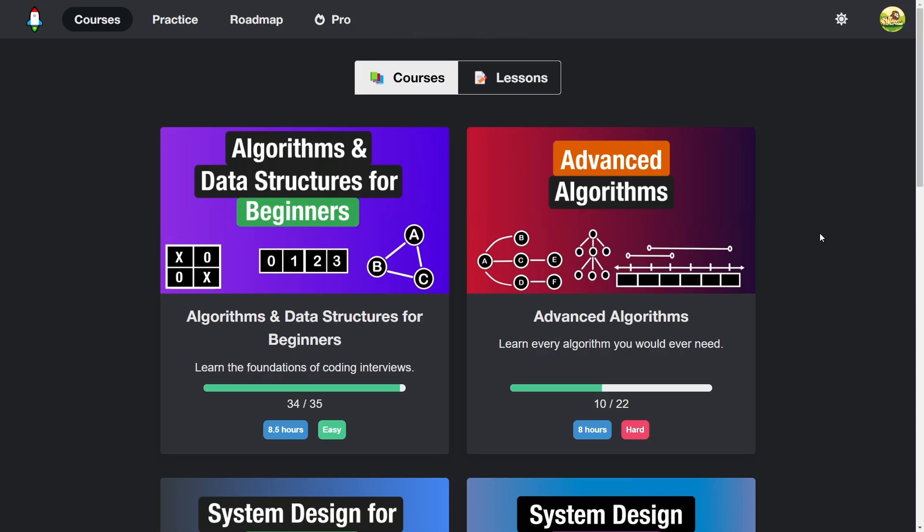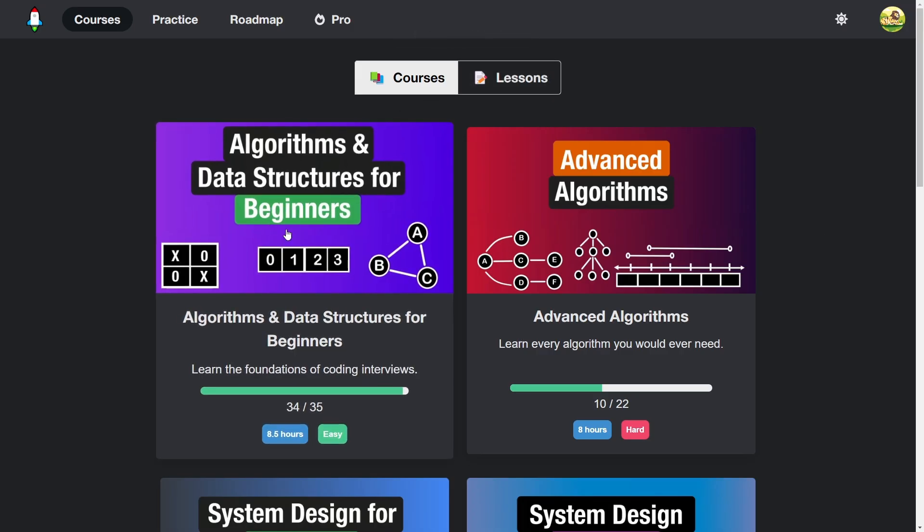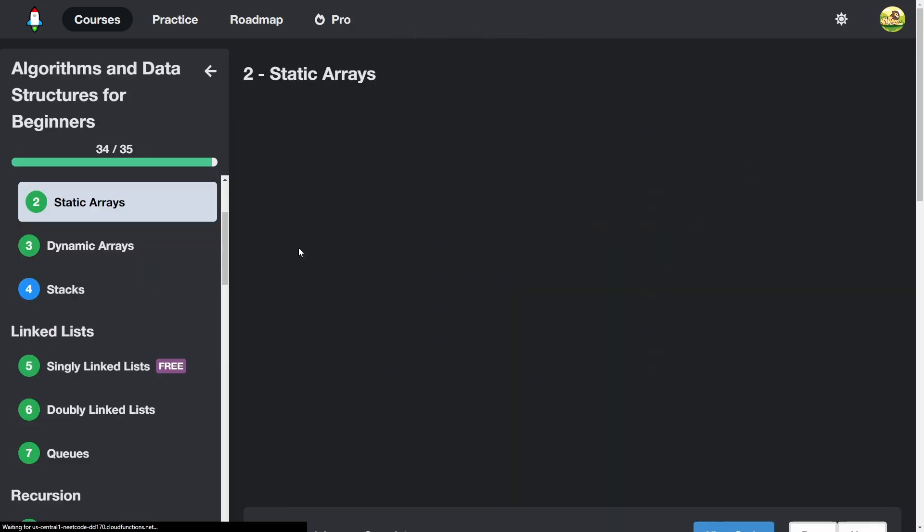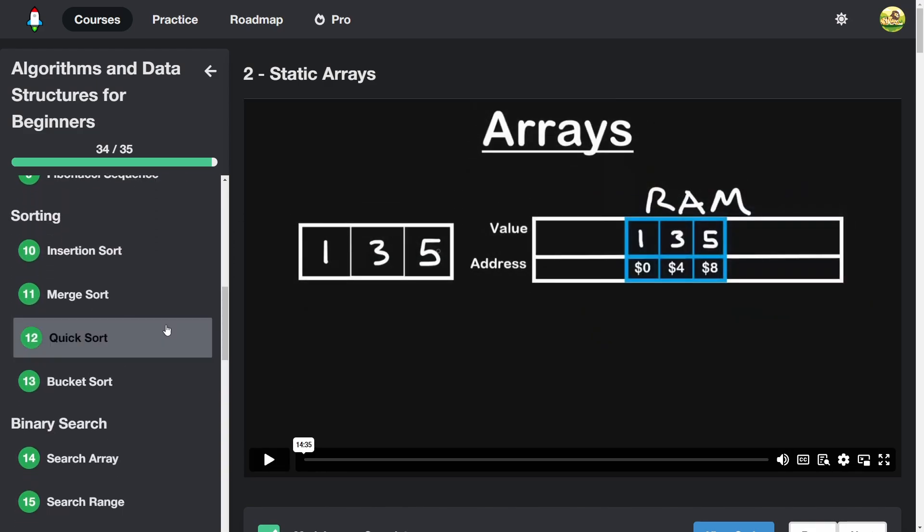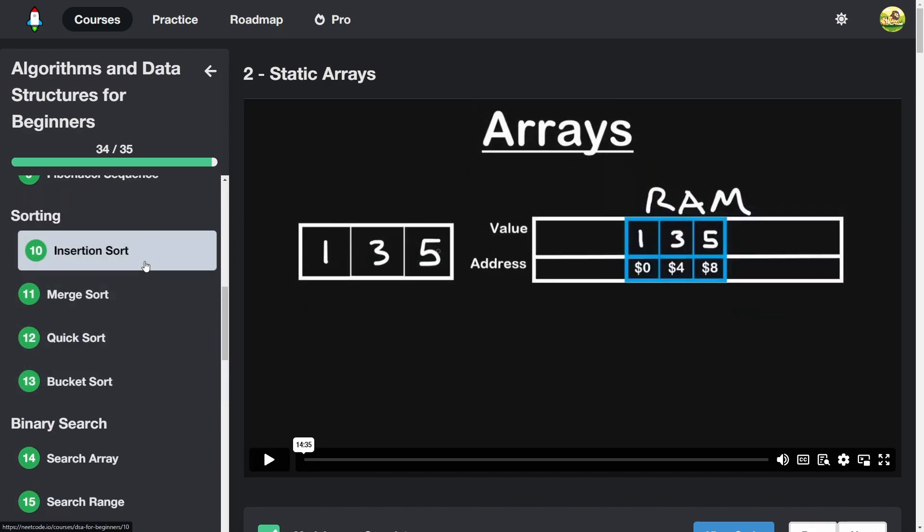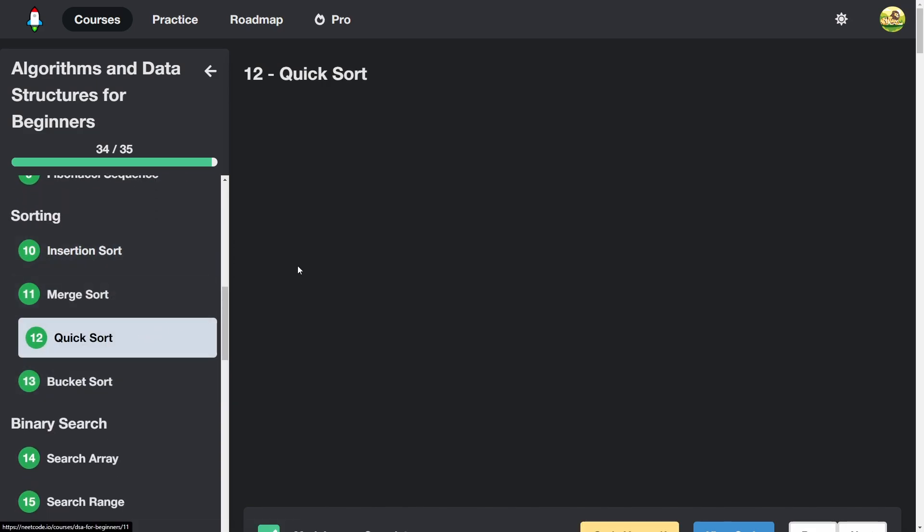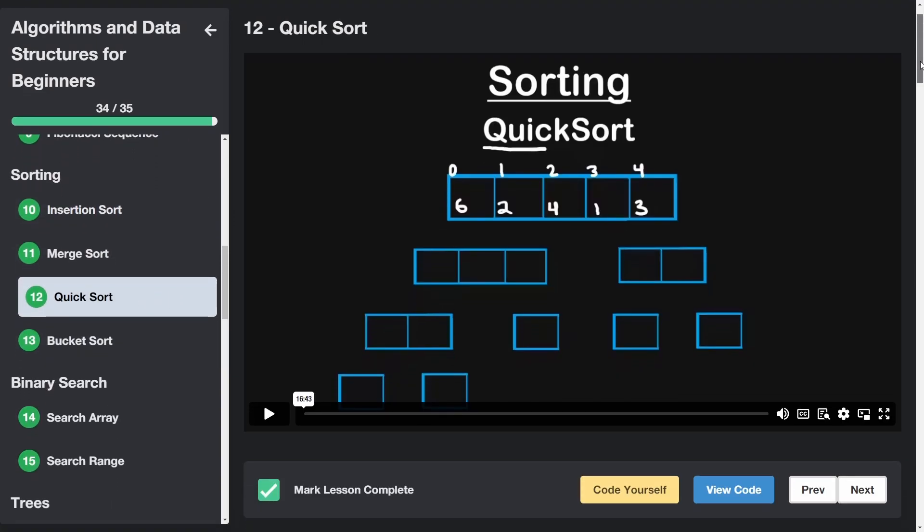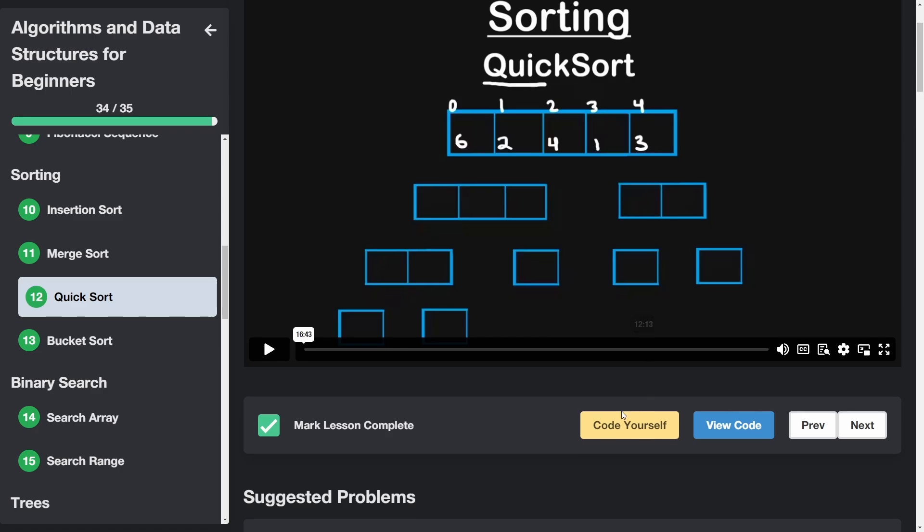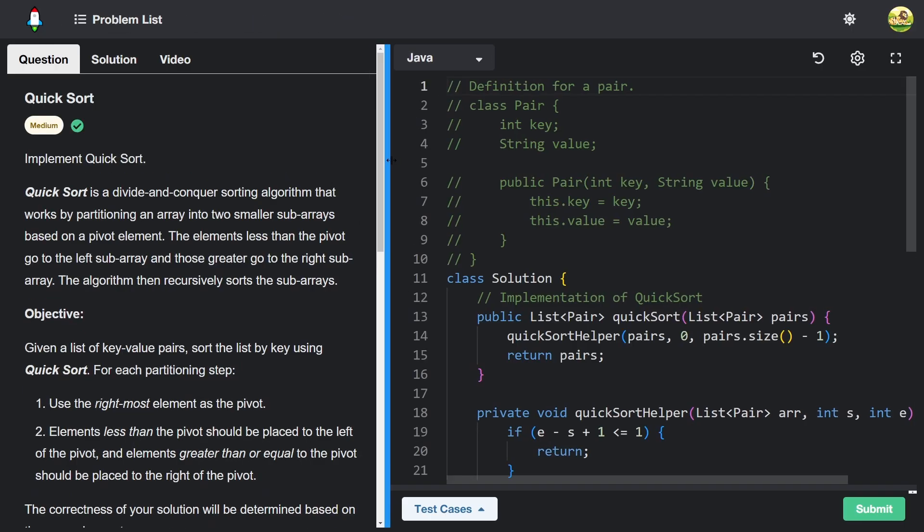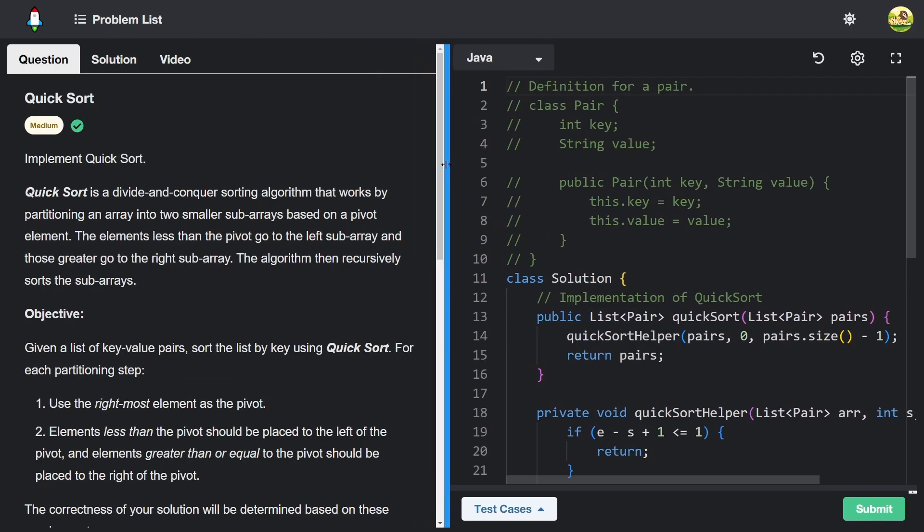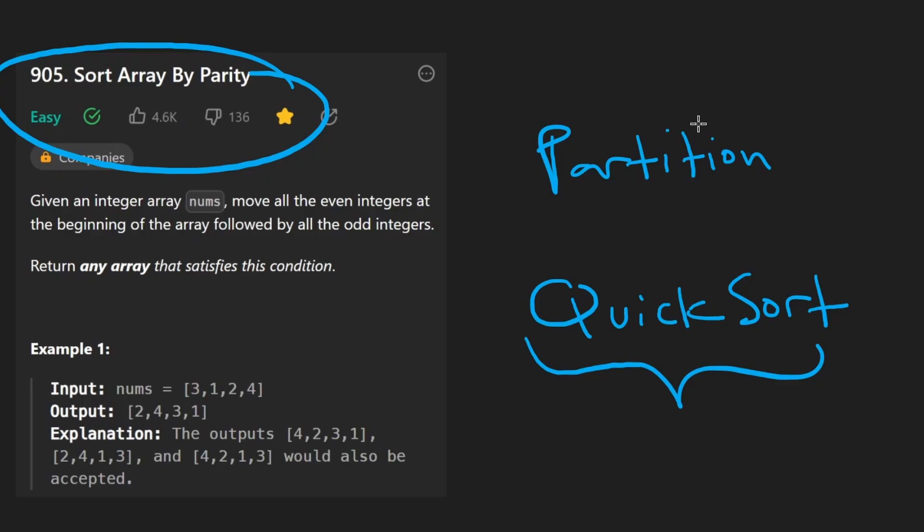And a very quick plug, I have an algorithms for beginners course. And in that course, there is a quicksort lesson where you can learn all about quicksort as well as implement quicksort yourself in a new code sandbox that I recently implemented. Okay, back to the problem.